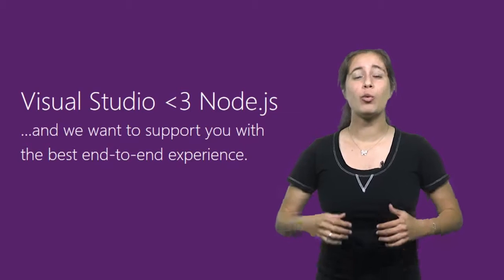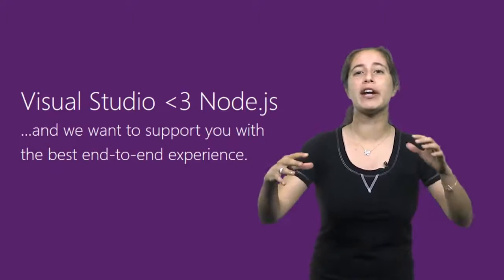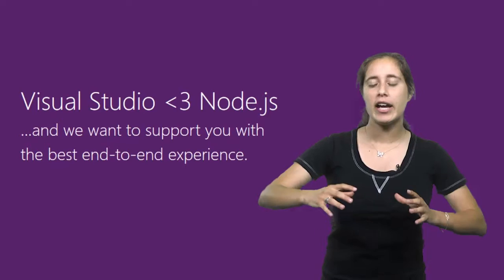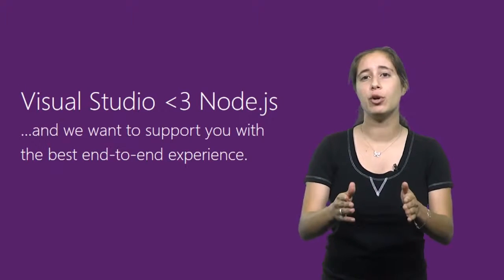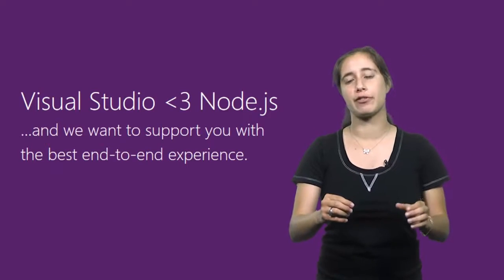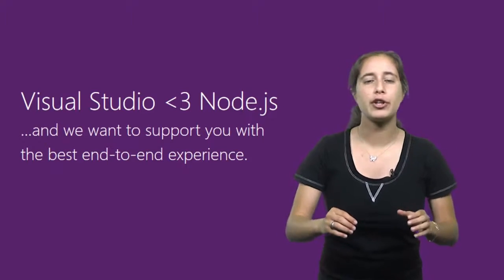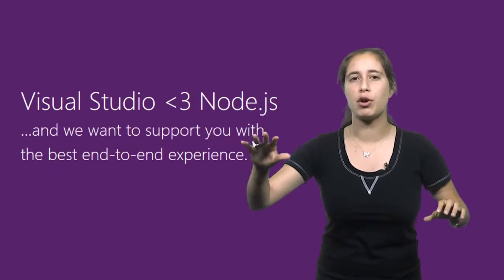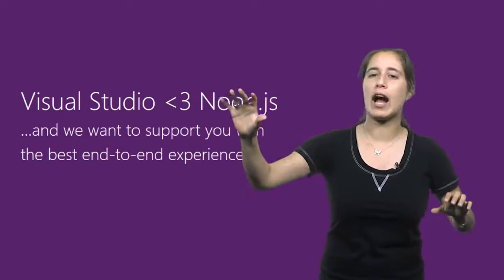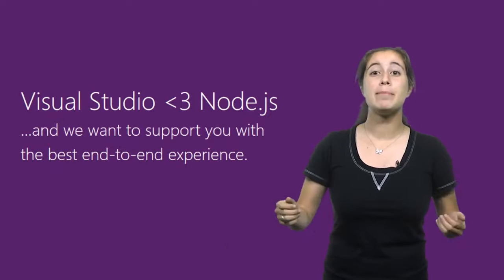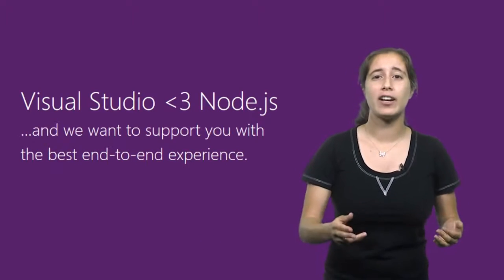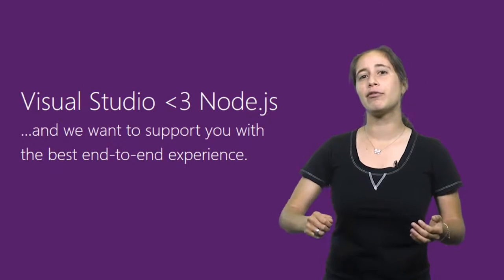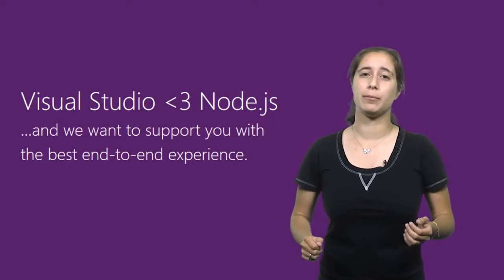So with Node.js tools for Visual Studio, we aim to bring all of these pieces together for you into a more streamlined experience while still providing you with the flexibility to take advantage of all sorts of third party tools. So whether you're writing, debugging, unit testing, profiling, or even deploying your application, we've got you covered. And best of all, Node.js is completely free, open source on GitHub, and available for most recent versions of Visual Studio.